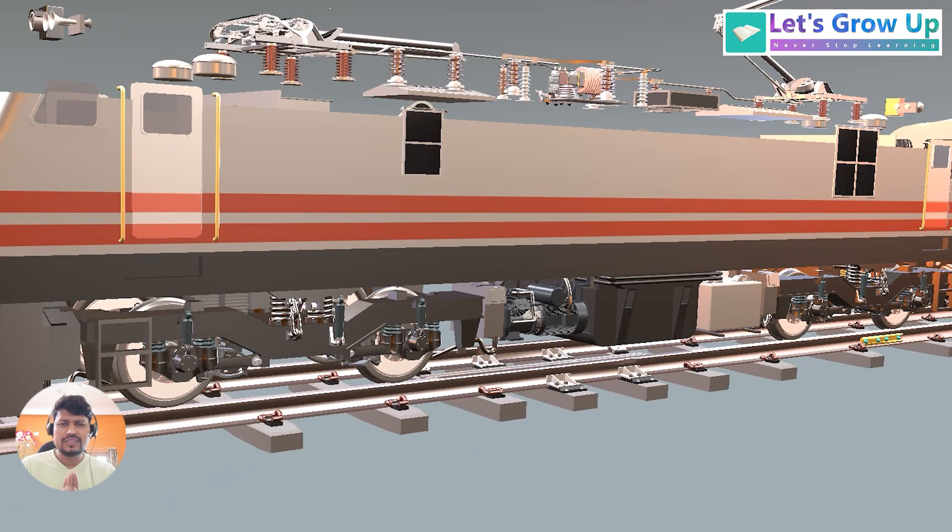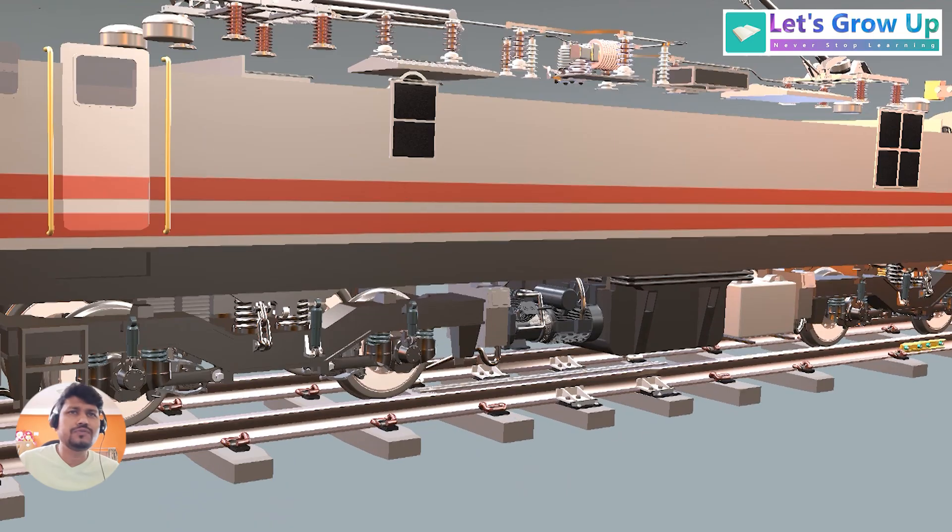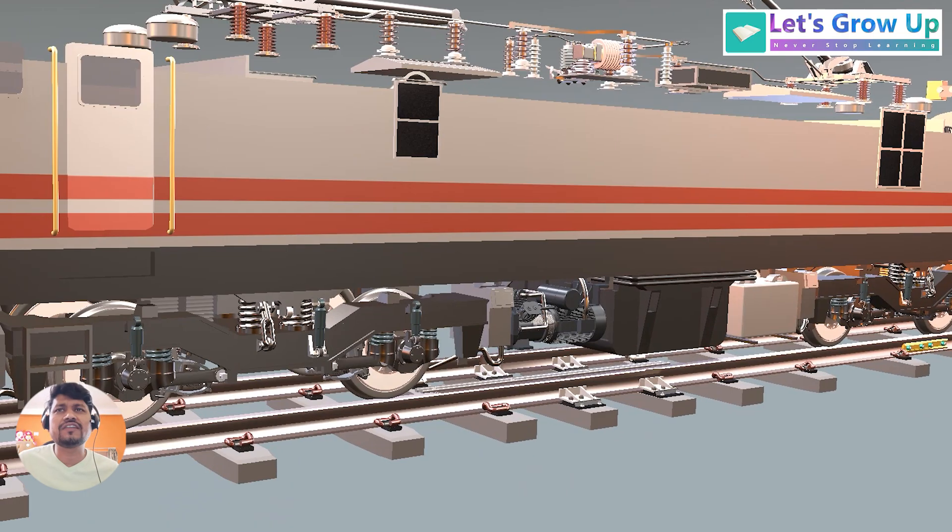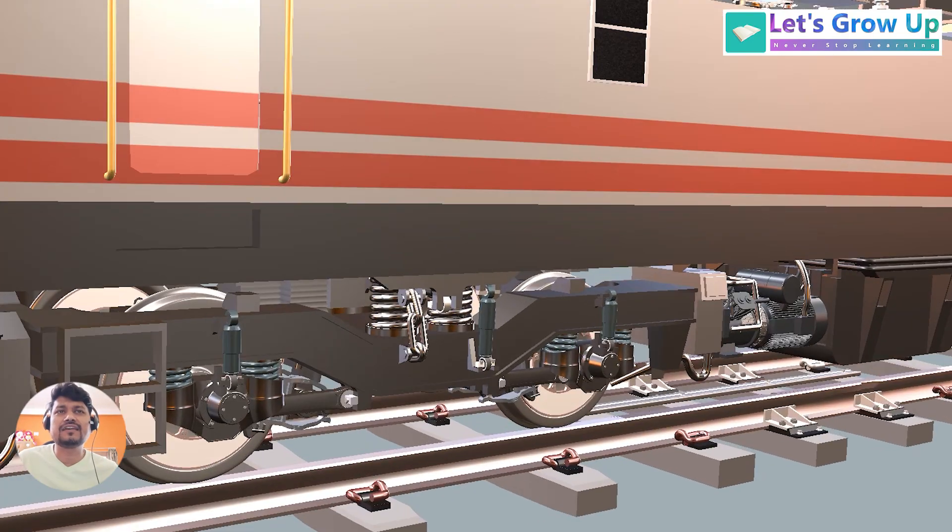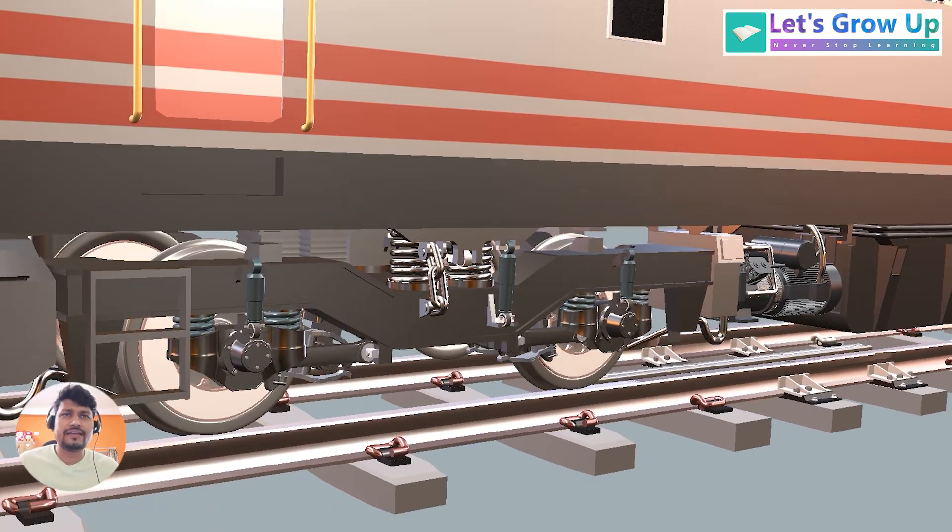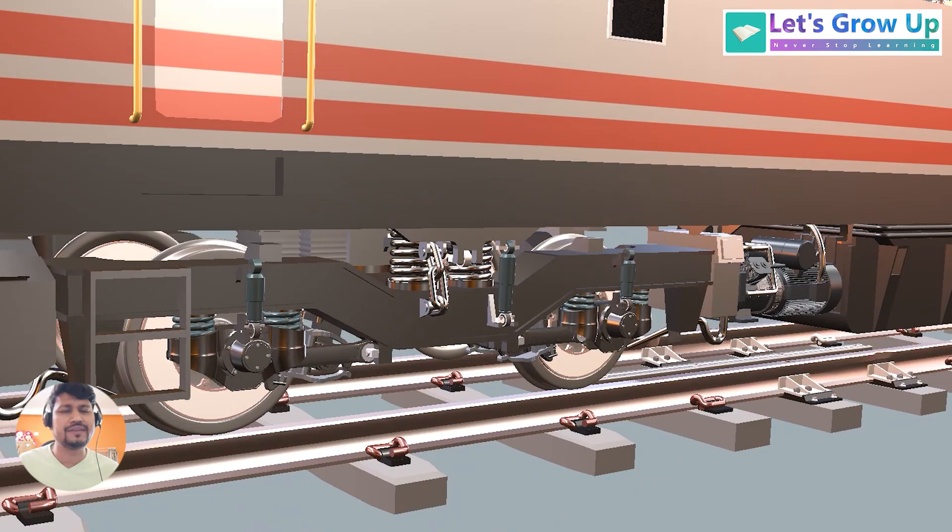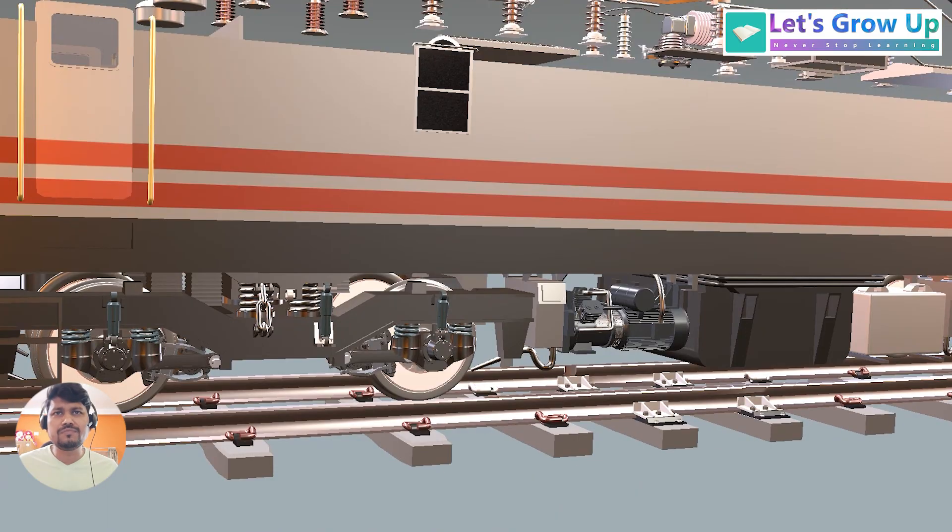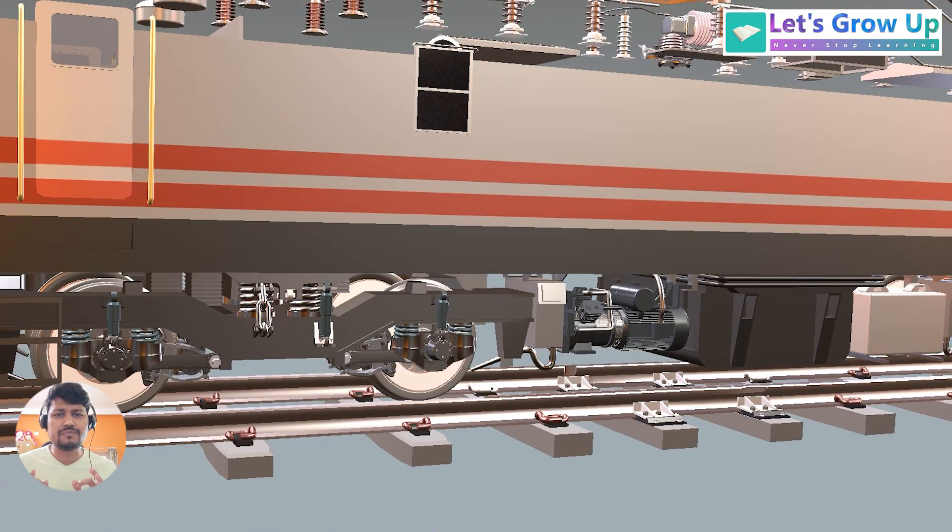So friends, you know there are lots of things in this loco. It is not possible to create or explain in a single video and there are lots of developments. Your comment is very important because I always keep your point in my mind.